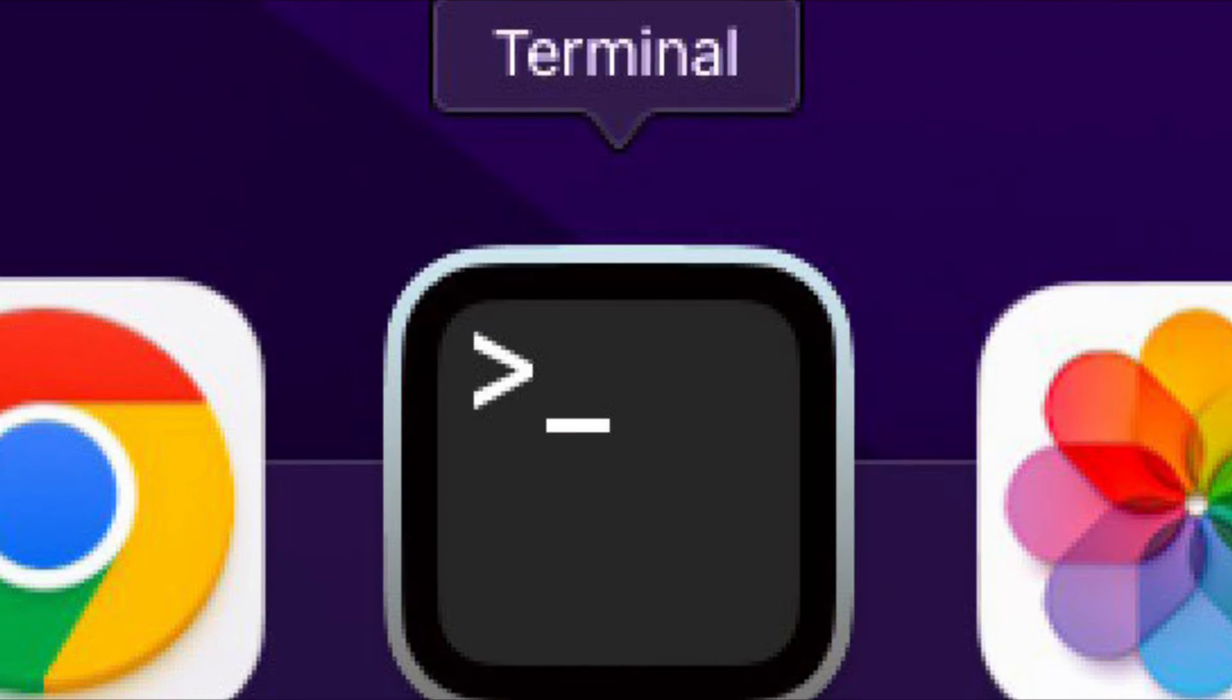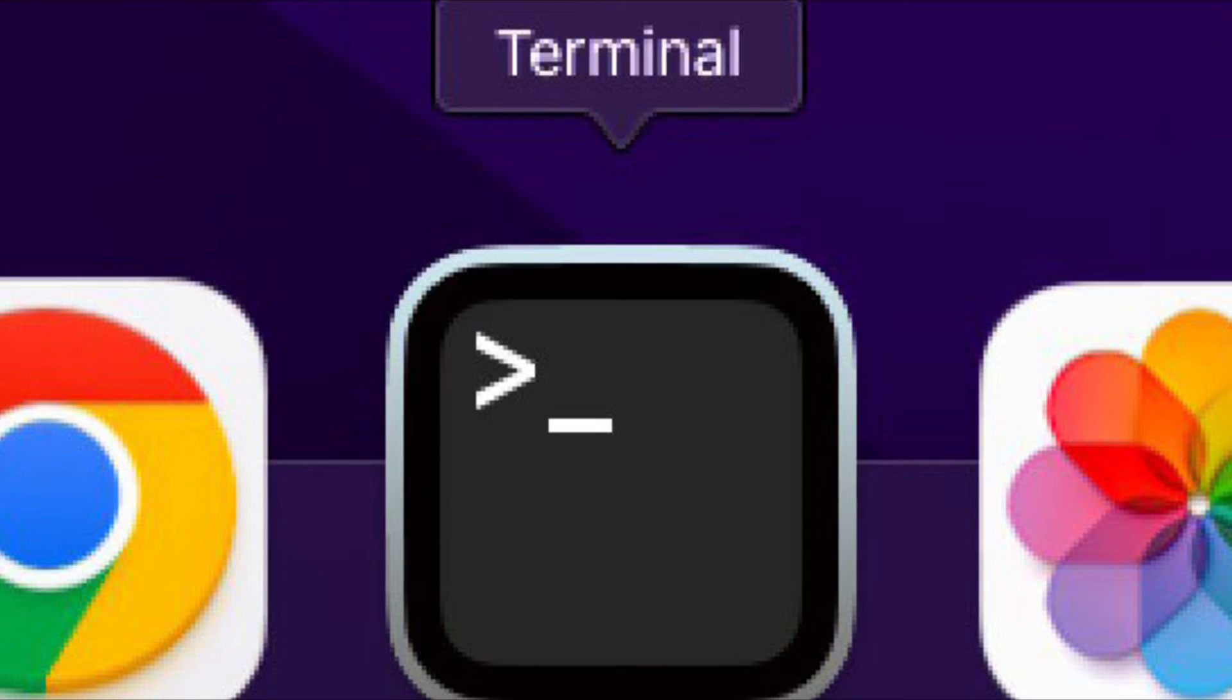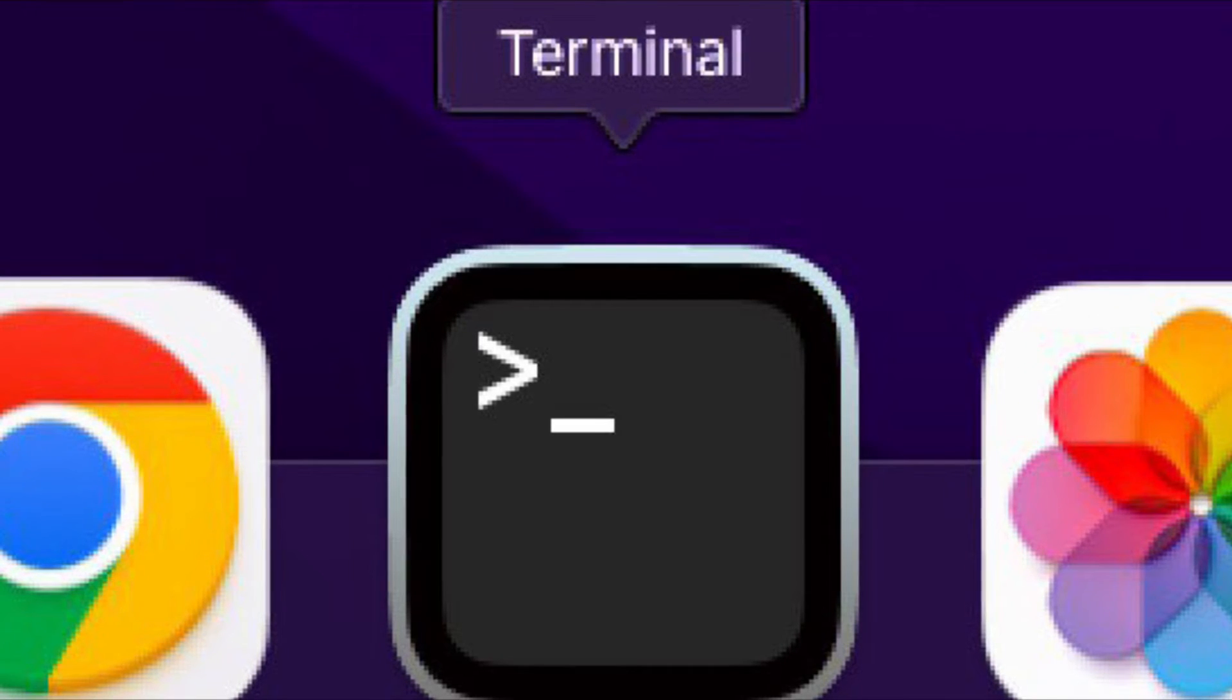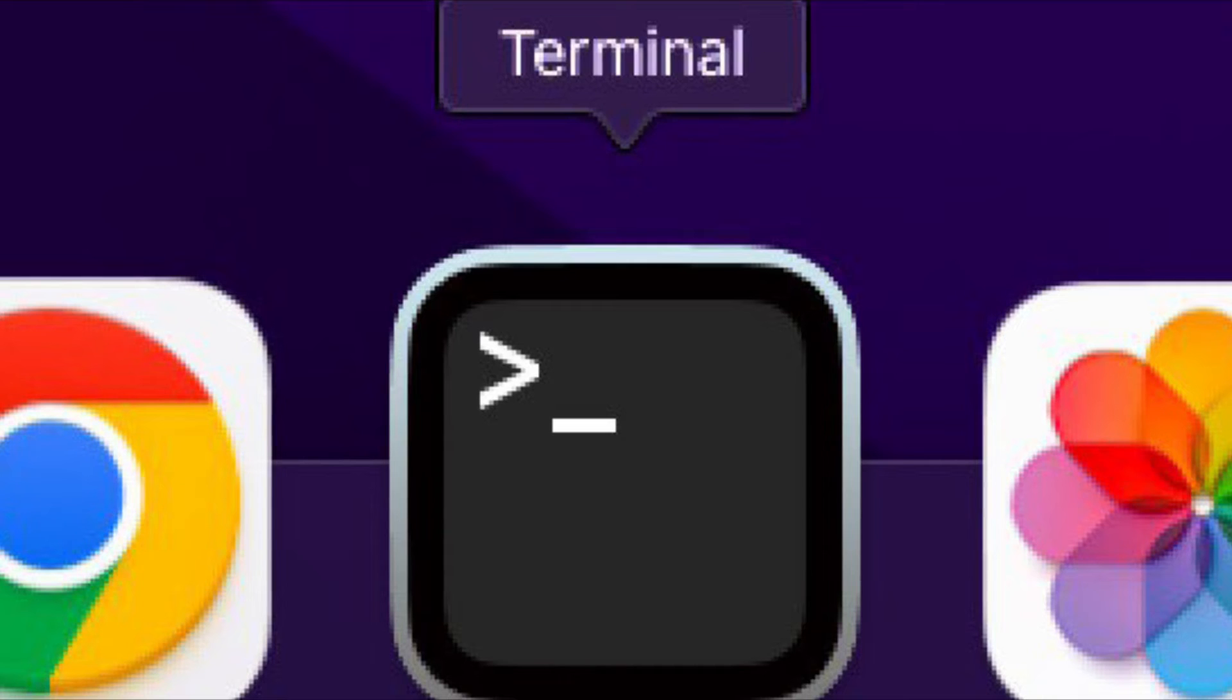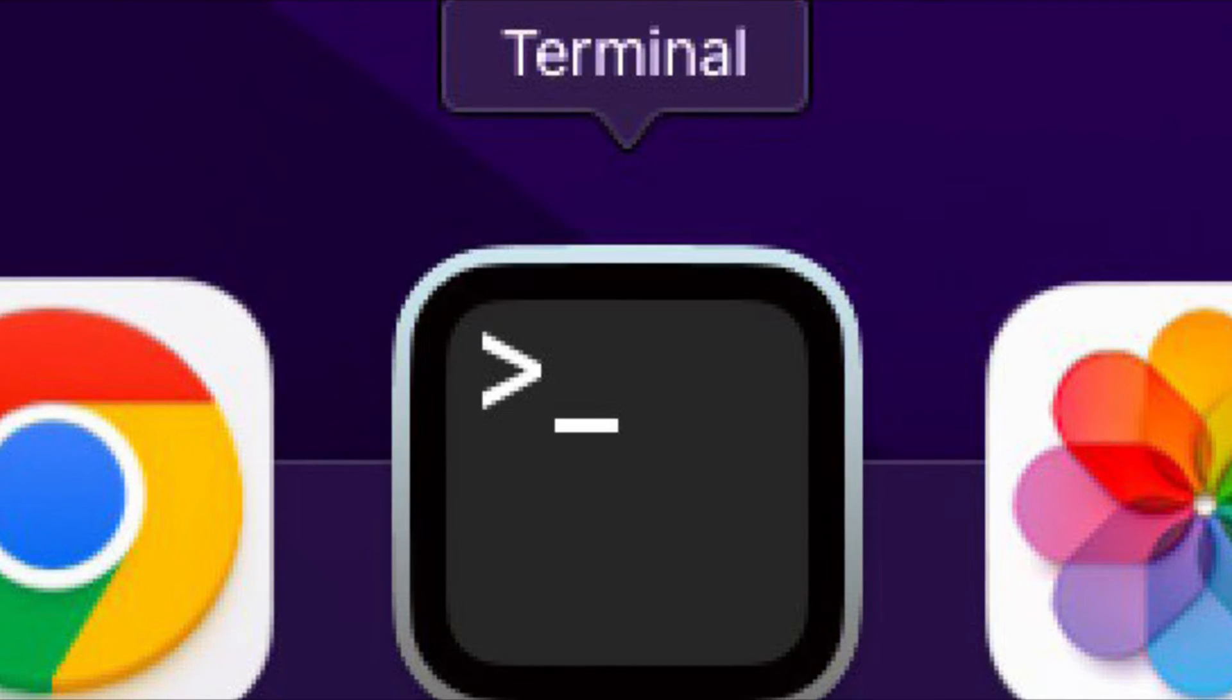First off, open the Terminal app on your Mac. You can use the Command plus Space keyboard shortcut to bring up the Spotlight search and then search for Terminal app and then launch it.